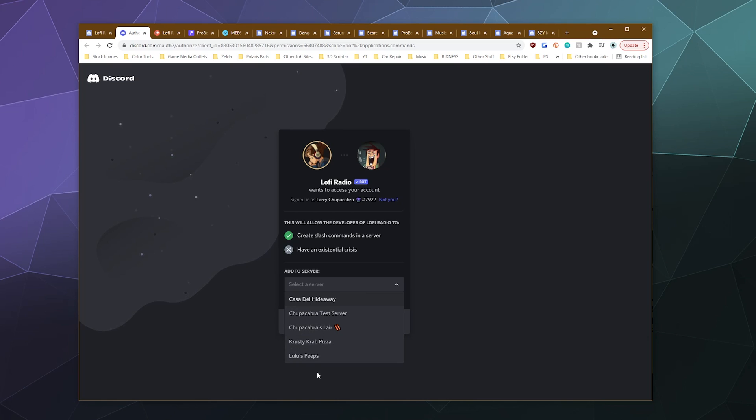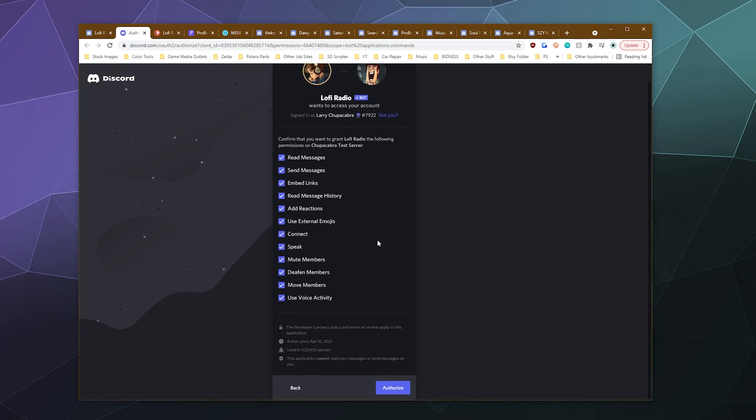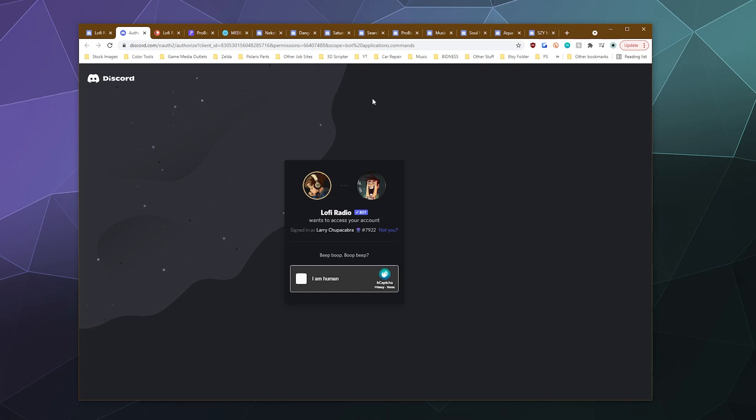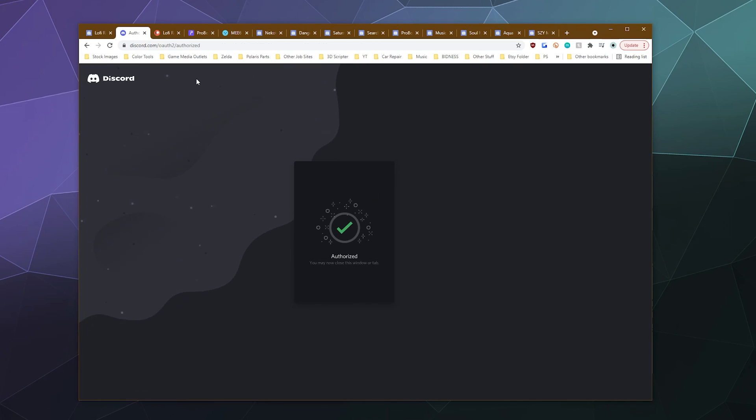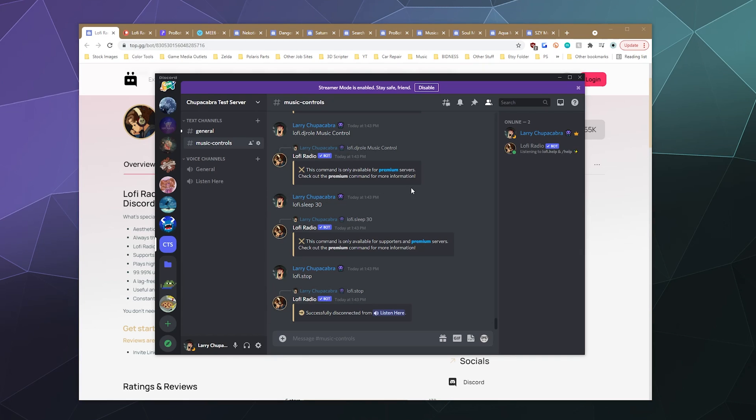I'll go ahead and check out putting it on to my test server and click continue. Here's all the stuff that it wants the ability to do. All looks fine. I'll just click authorize. Prove that I am a human and then it should pop into my server and be ready to rock.